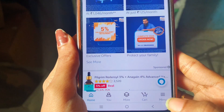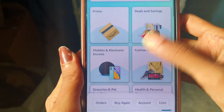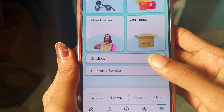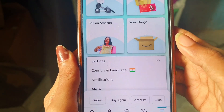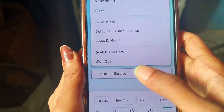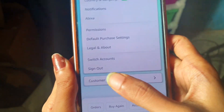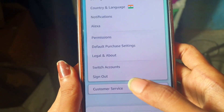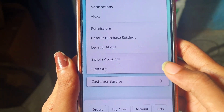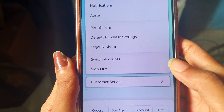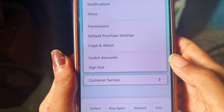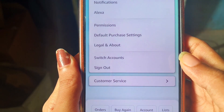All you need to do is go to the menu and scroll down below. Tap on the 'Settings' option, and over here you can see the option of 'Sign Out'. Just tap on this sign out option and you will be successfully signed out from your Amazon account.